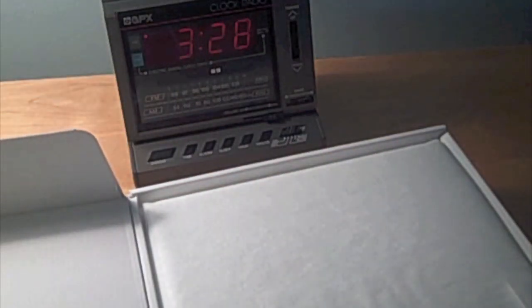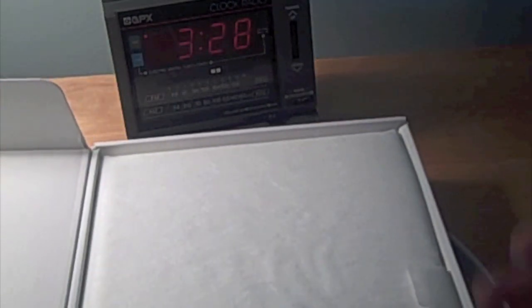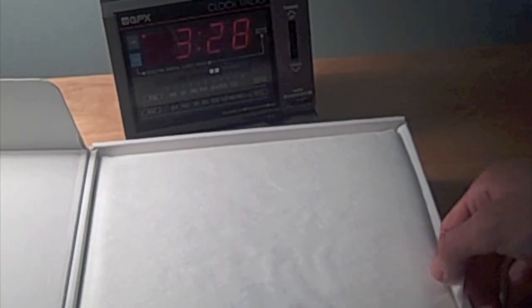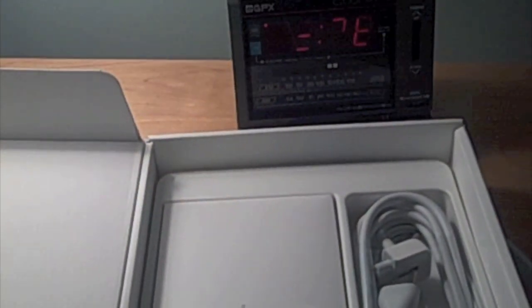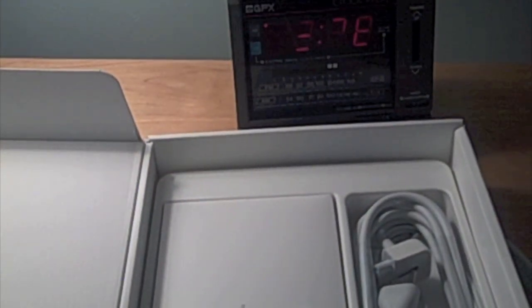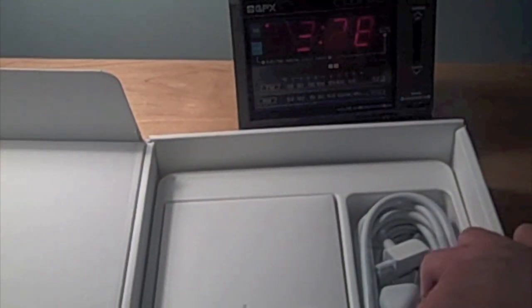Right when you open it up, let's see if you can see this, you get the laptop itself in this nice carrying case here. Okay, so we'll put the laptop aside, let's see what else we get.